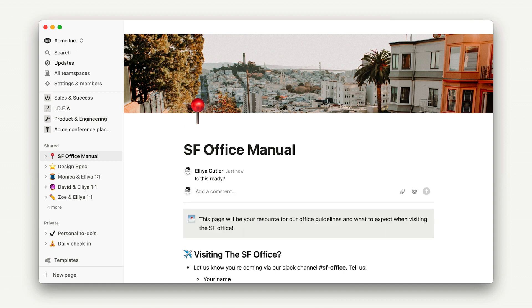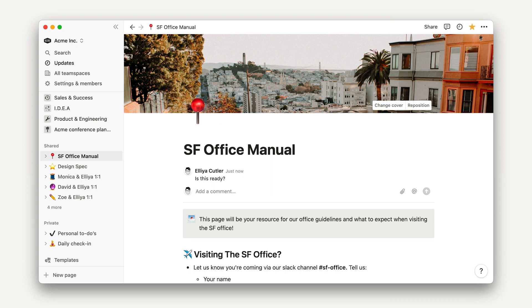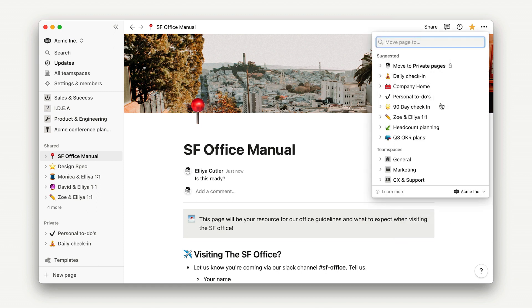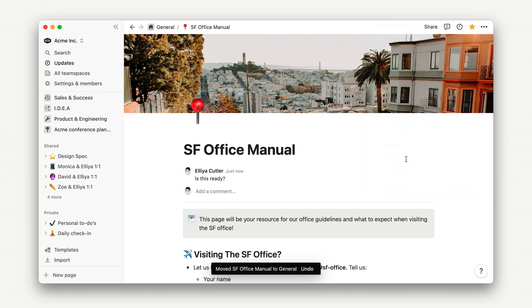Once all of my reviews of this page are done, I'll share it to the whole company using the move to action and put it into the appropriate team space. In this case, this doc belongs in the general team space, filed alongside other Office manuals.